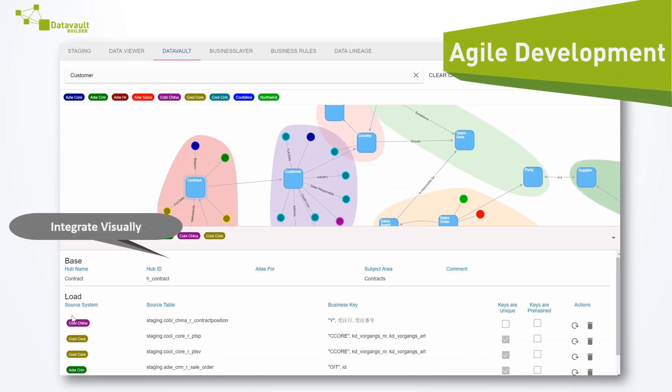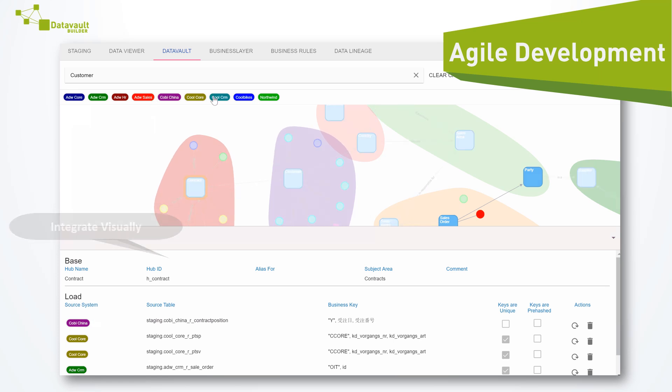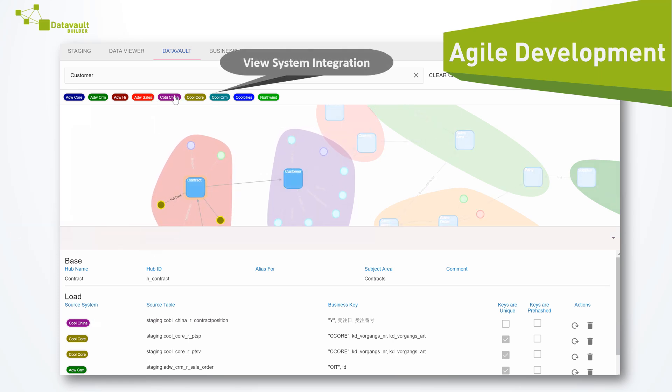See and work with one single model which synchronizes logical design and technical implementation immediately, thereby automatically giving you the most up-to-date documentation possible.